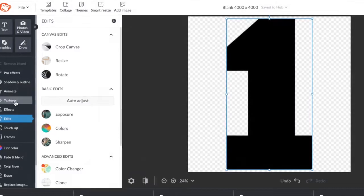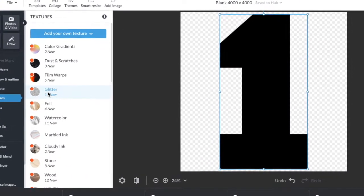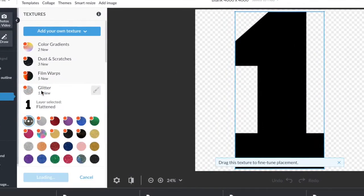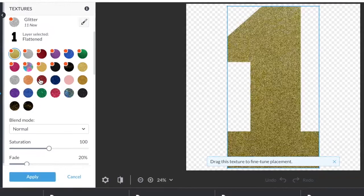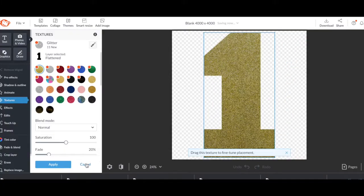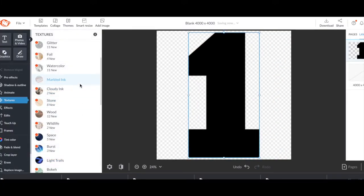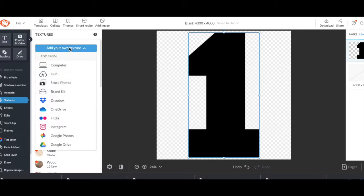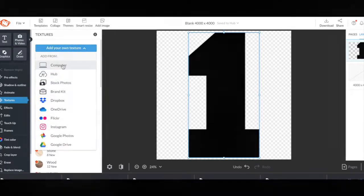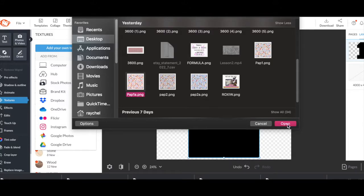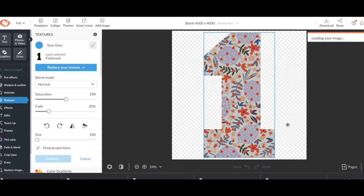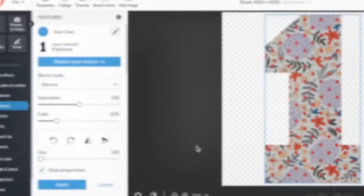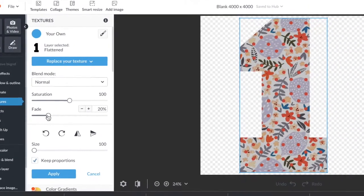Once you have the size you like, you're going to come over here to textures. You remember last time when we did textures and we could add glitter to it? Well this time we want to add our own texture to it. So we're going to scroll up and add our own texture and bring it from our computer. Just find the texture you want and go ahead and upload it.